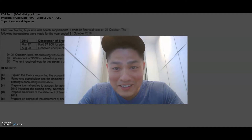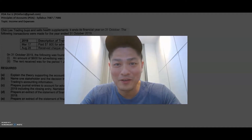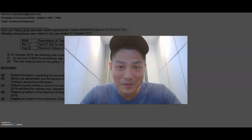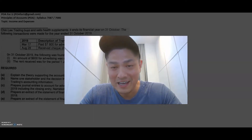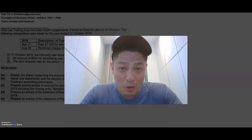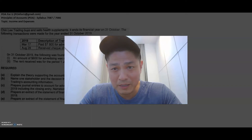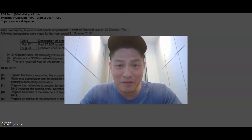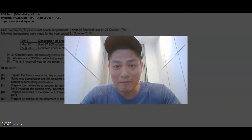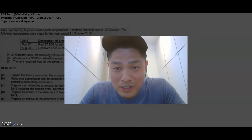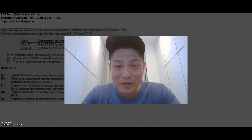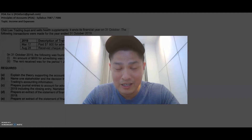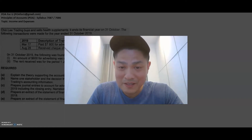Hey everyone, welcome back to POA for you. It's Leroy again and today we are going to go through income and expenses. Someone wrote in to ask me to help them understand a bit more about this topic and has given me a few questions on that. So I'm going to go through the questions today and hopefully in answering those questions I'll give you some background and thinking around it, and hopefully this will help you guys.